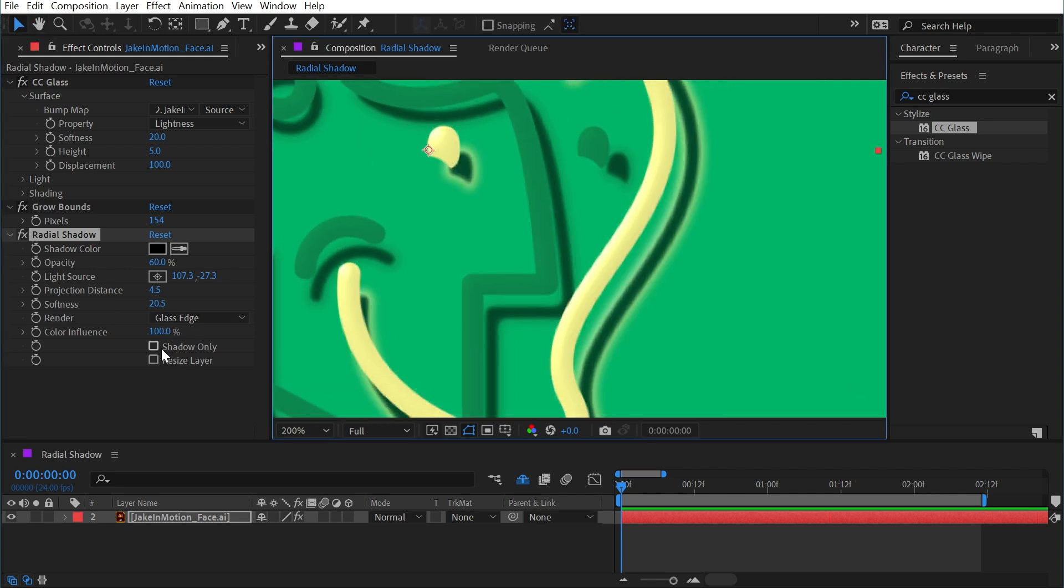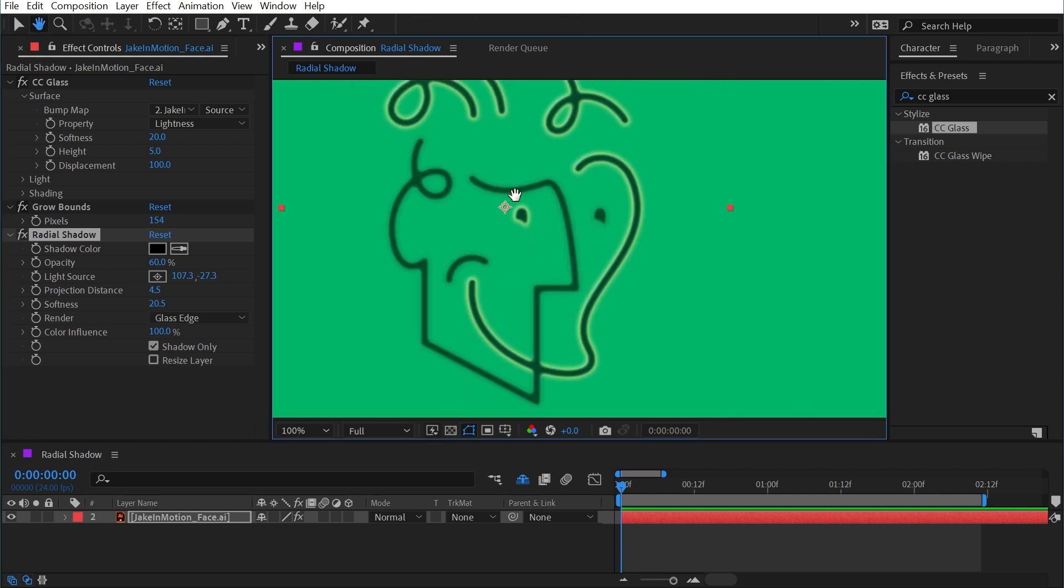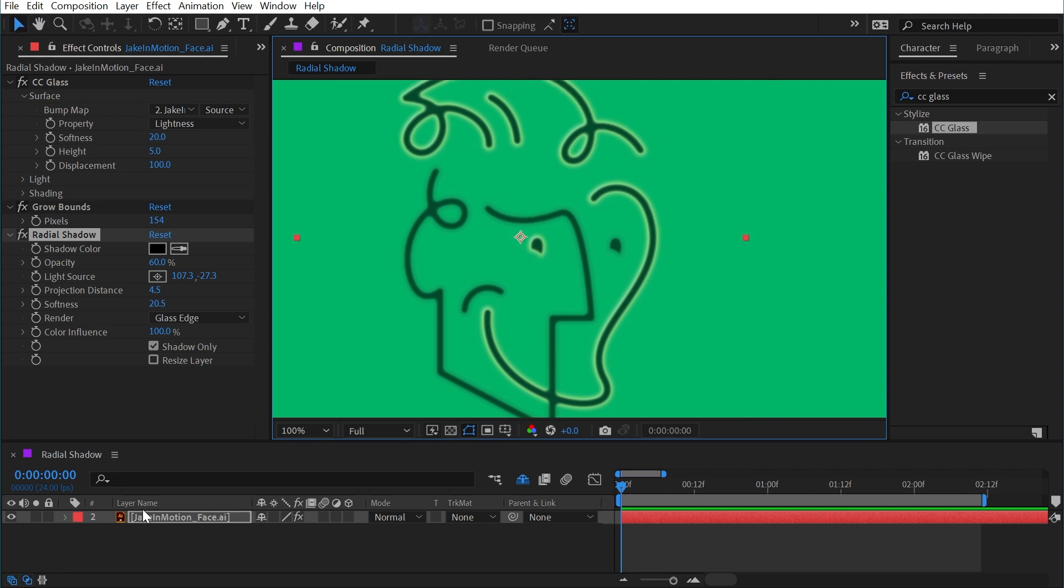Finally, we have the ability to render just the shadow. So if you wanted to have the shadow on its own layer, this is how you could separate it: duplicate the layer and remove the effects.